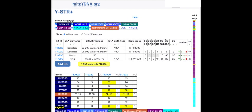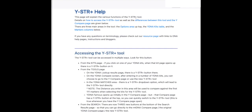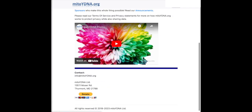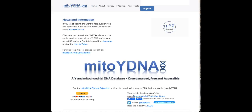That is about it for your initial tour of the new Y-STR Plus tool. At the very top there is a help link that will take you to the help page for this tool, if you need to revisit any of this or see it in writing. You can always send an email to info@mitoydna.org if you have any problems, concerns, or suggestions for this or future enhancements. Have a great day.